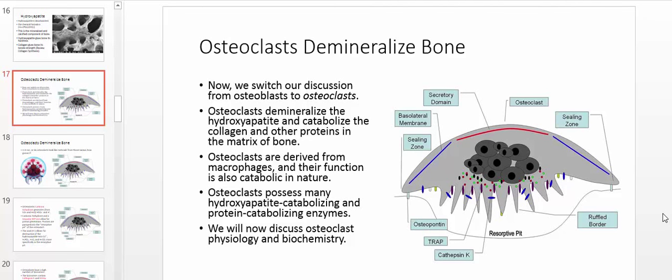Welcome back to the bone physiology playlist. In the last video, we talked about a special cell located around the bone that biosynthesizes collagen and synthesizes a crystalline structure called hydroxyapatite, which gives bone its characteristic hardness. Osteoblasts build the bone, but in this video we're going to talk about a different kind of cell called an osteoclast.